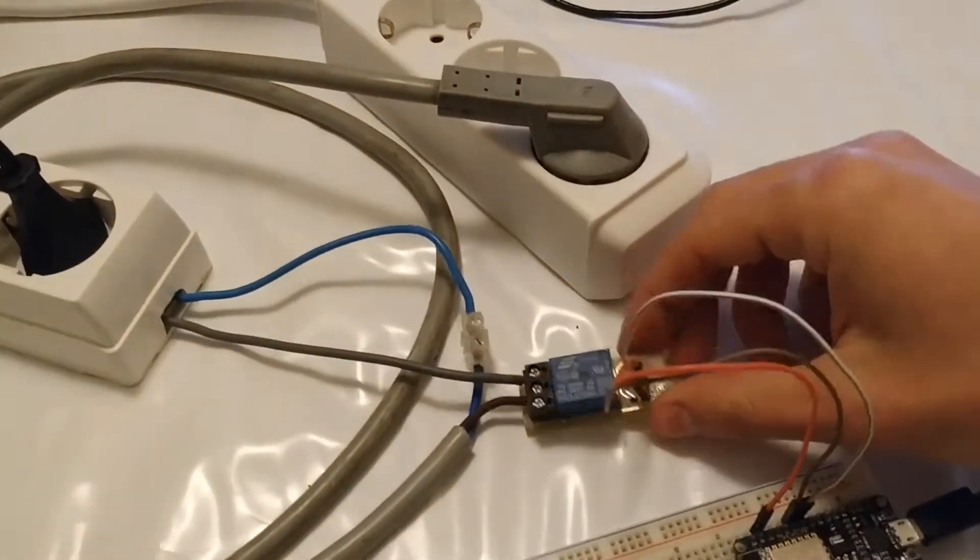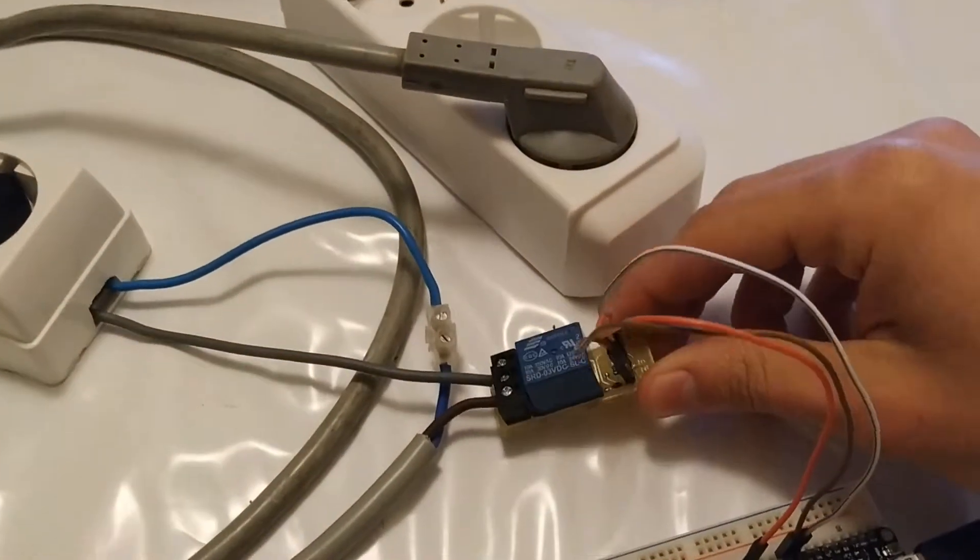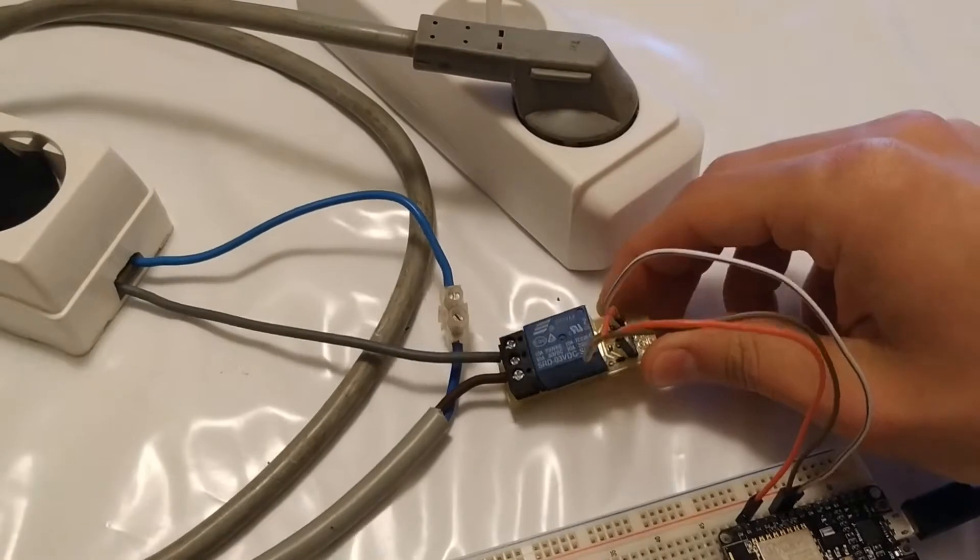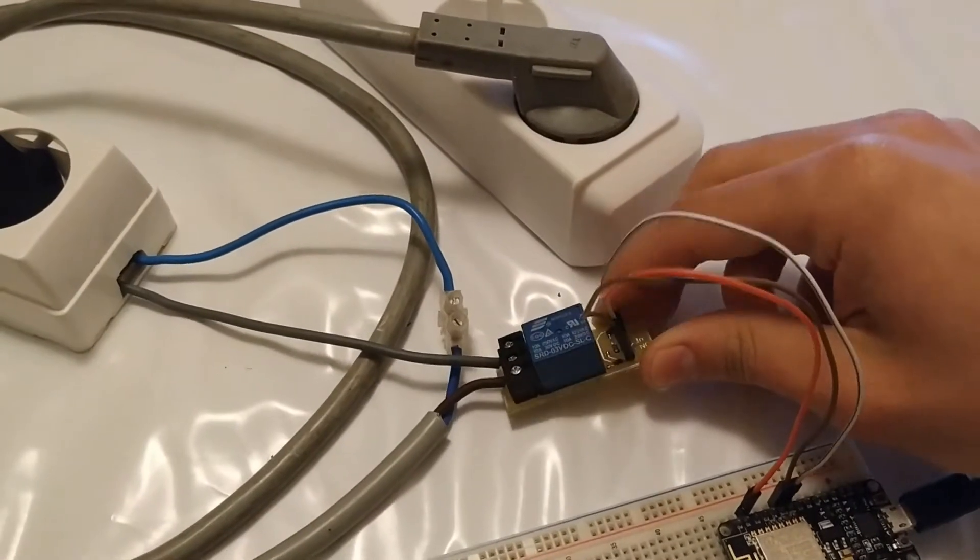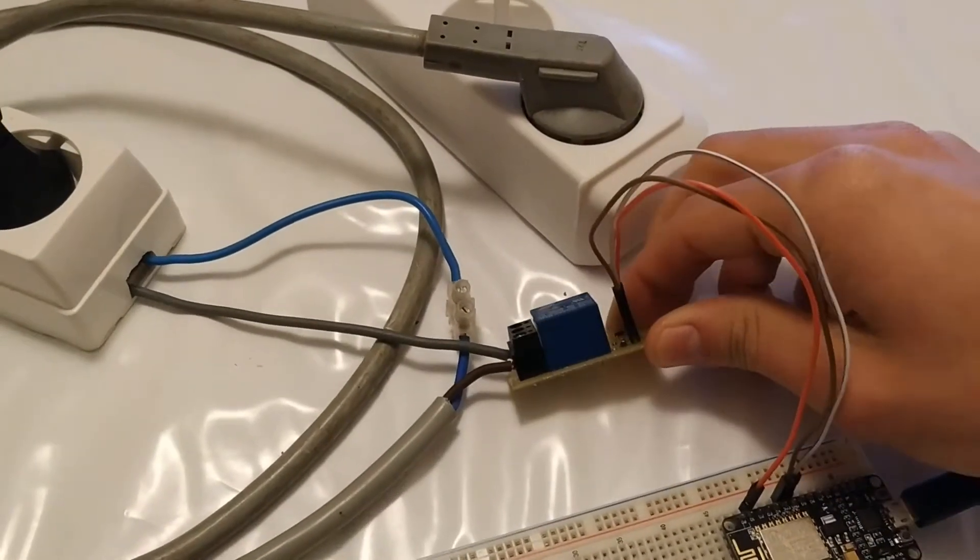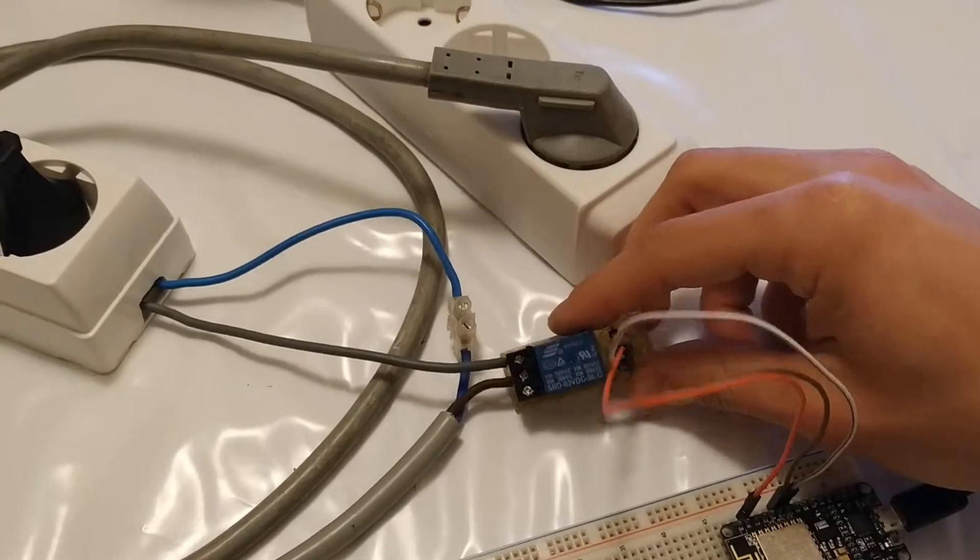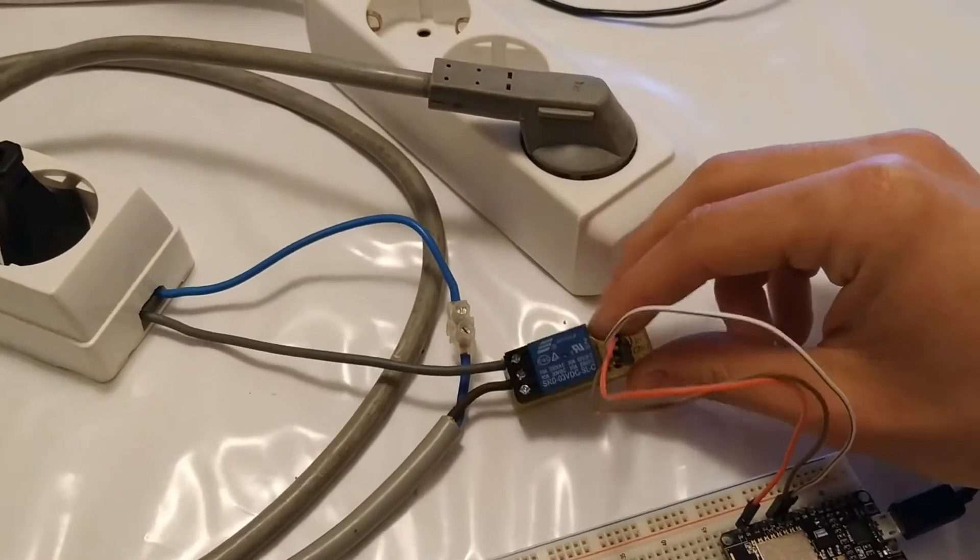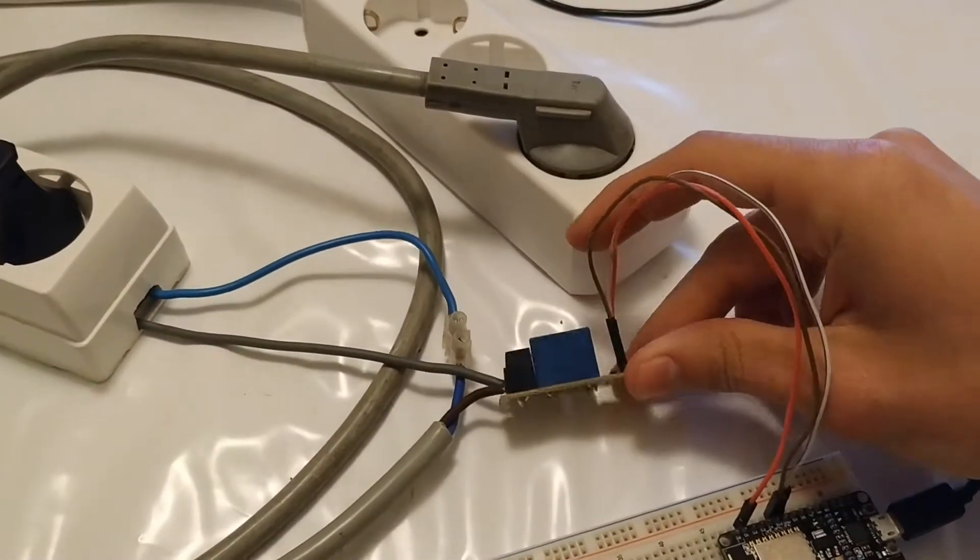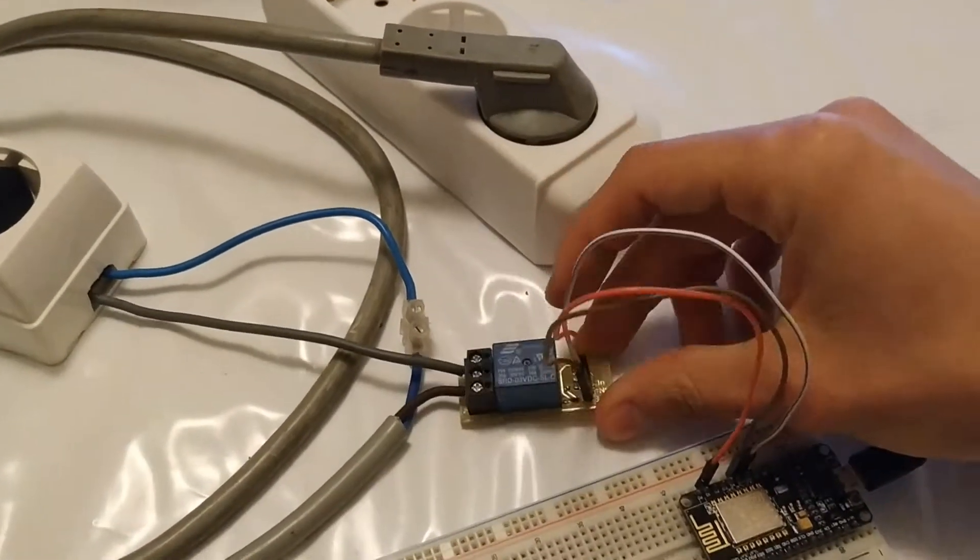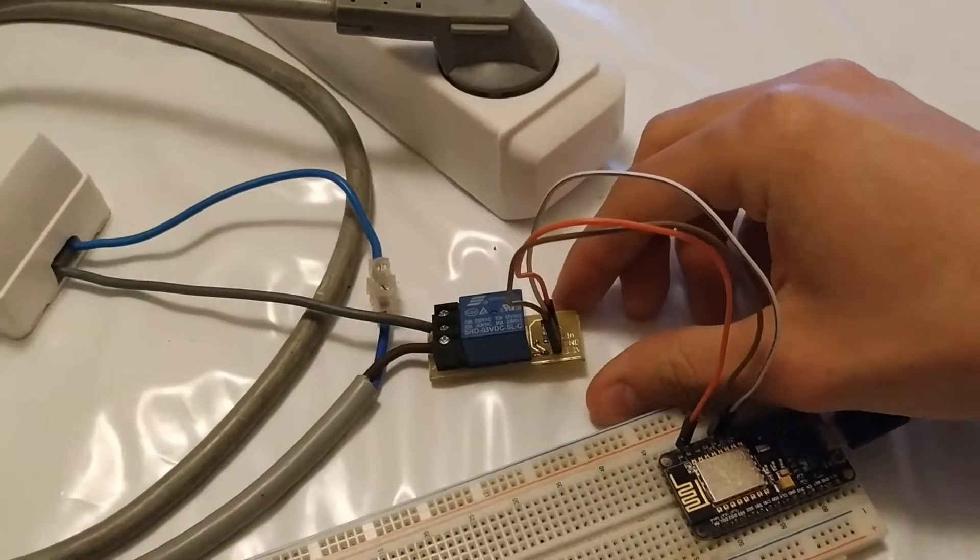You can buy this relay module from eBay or other websites, but in my case I will be using my own relay module that I built previously.